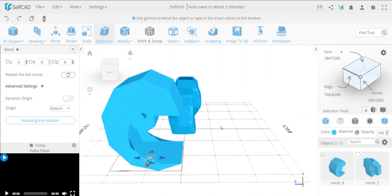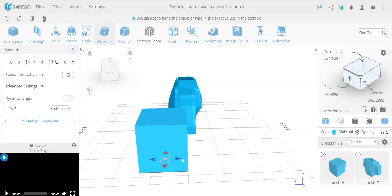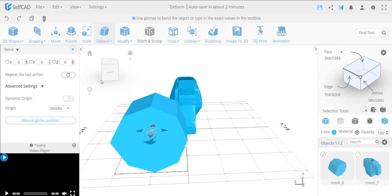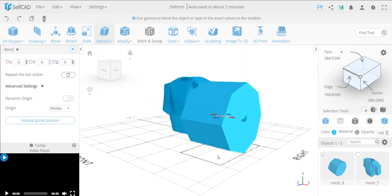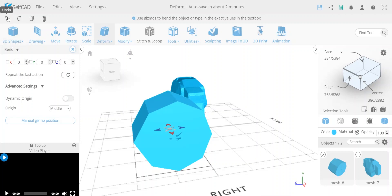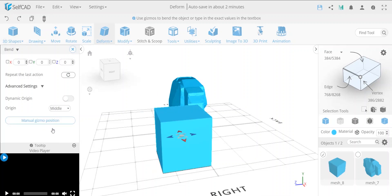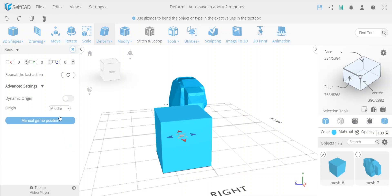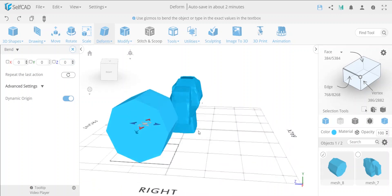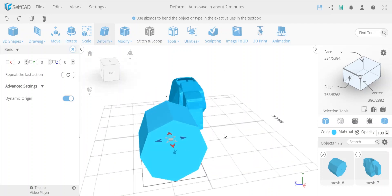If I want to make a 360-degree bend, I can type in 360 and you see it gets destroyed — it doesn't really form a proper 360-degree circle. This is because the center point is at the bottom. Even if I set it to the middle and do 360, it looks a little better but still isn't perfect. There's an option called 'dynamic origin' which will automatically reposition the center as it rotates, which is quite a nice function.